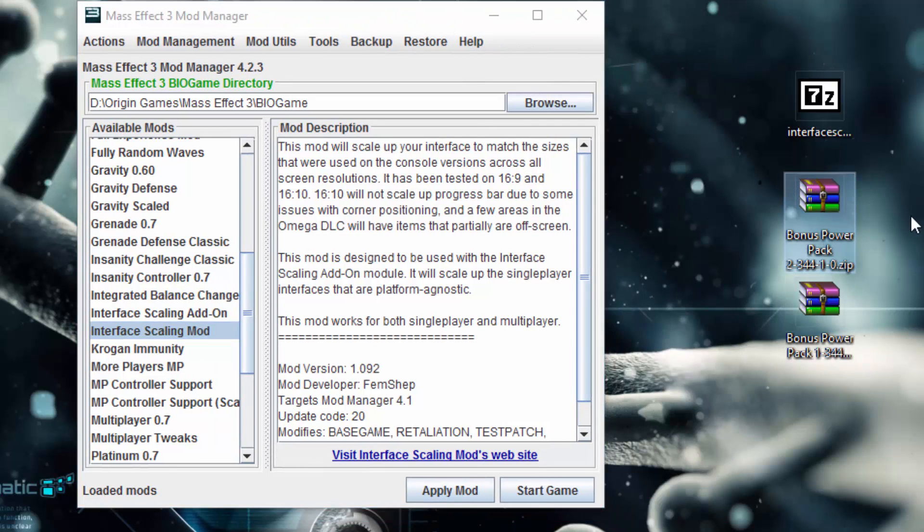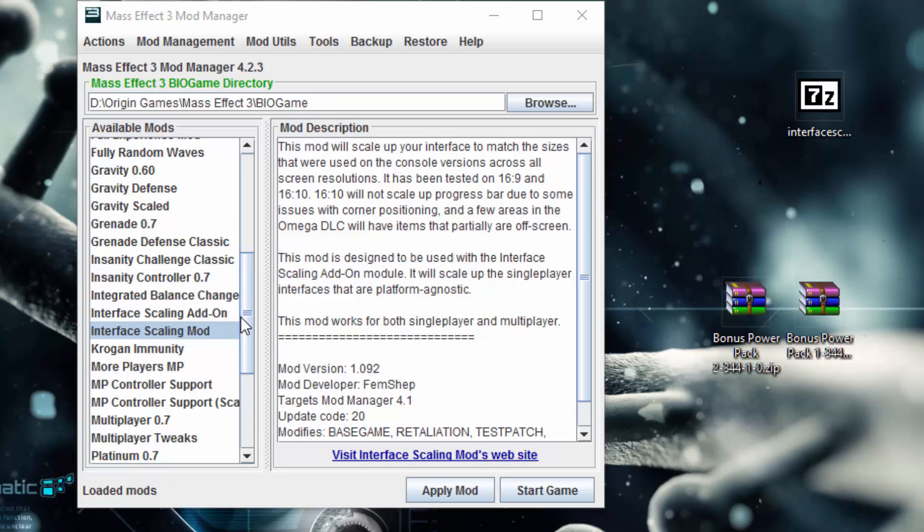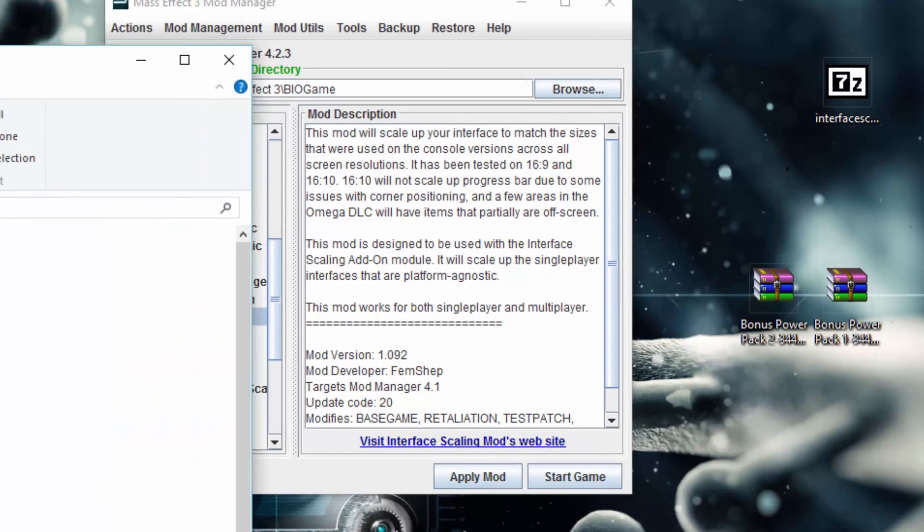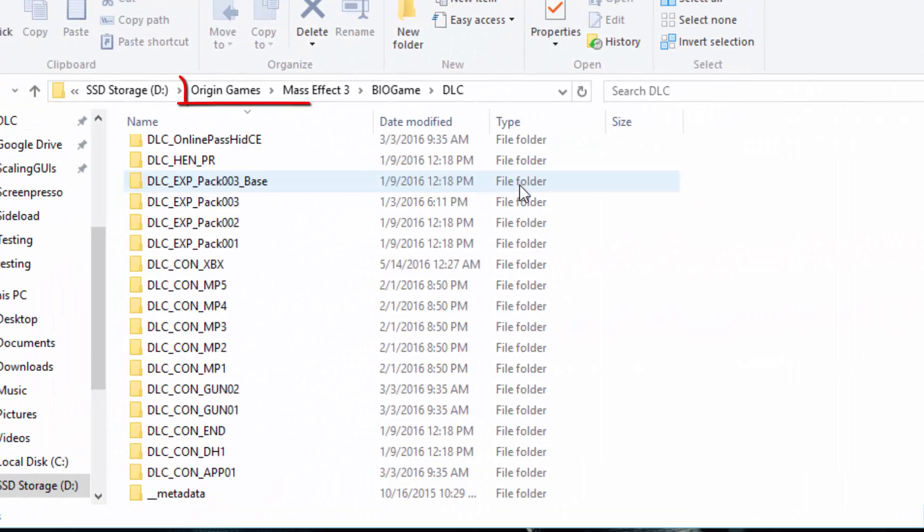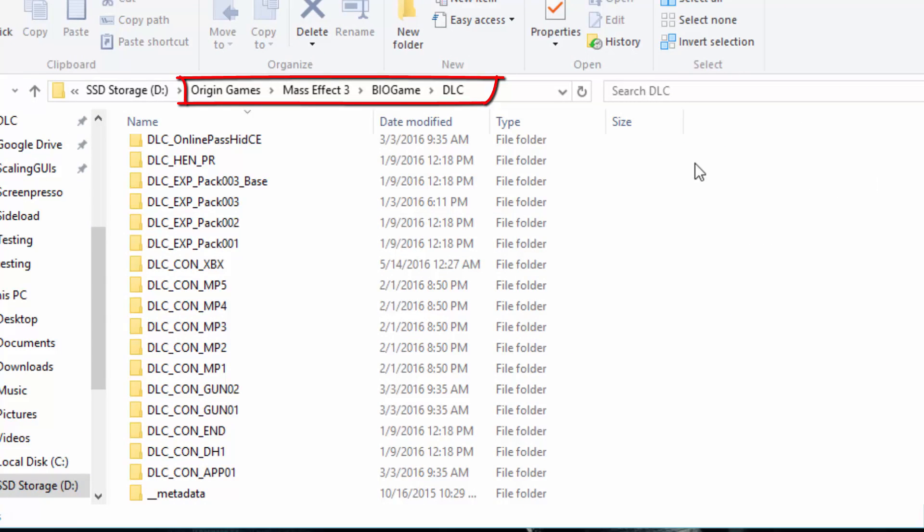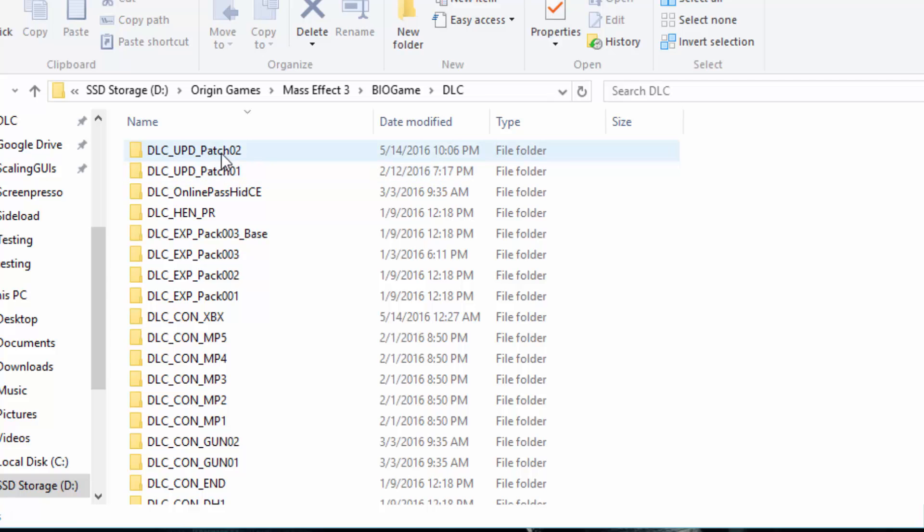For mods that are not mod manager mods, sometimes you may want them in mod manager so you can toggle mods on and off using the custom DLC manager and applying them again. For this instance, what we need to do is install the mod into Mass Effect 3. Inside of here is where you'll put these DLC mods: Mass Effect 3, BioGame, DLC, and the folders start with DLC underscore, update, N, EXP, CON, all that stuff.